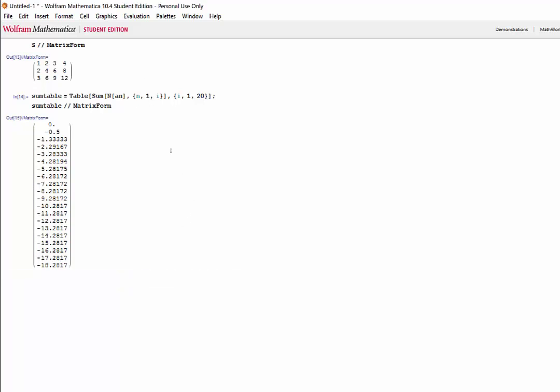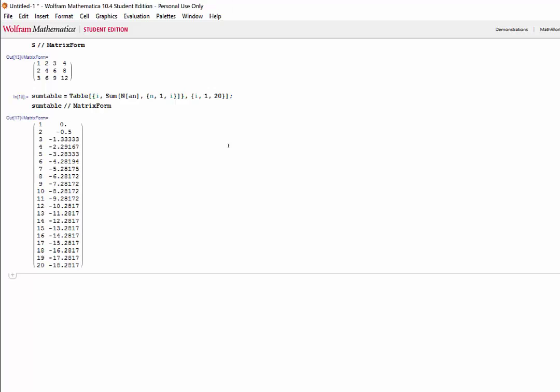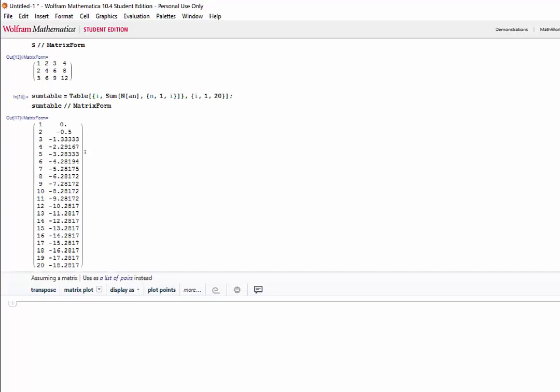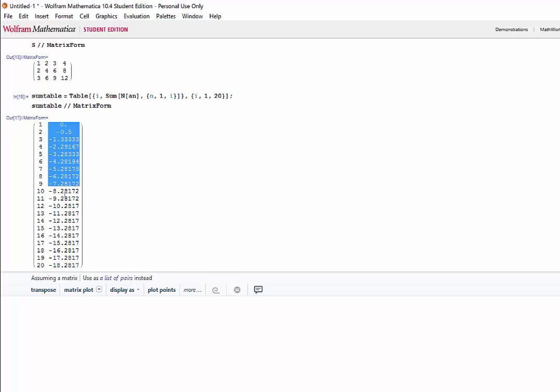A nicer way that we can display the information is by including our term number. To do this, we can make each expression in our table a vector that includes i and the sum that we're evaluating. Now, if we press shift enter, we see that we get the term numbers along with the sums.